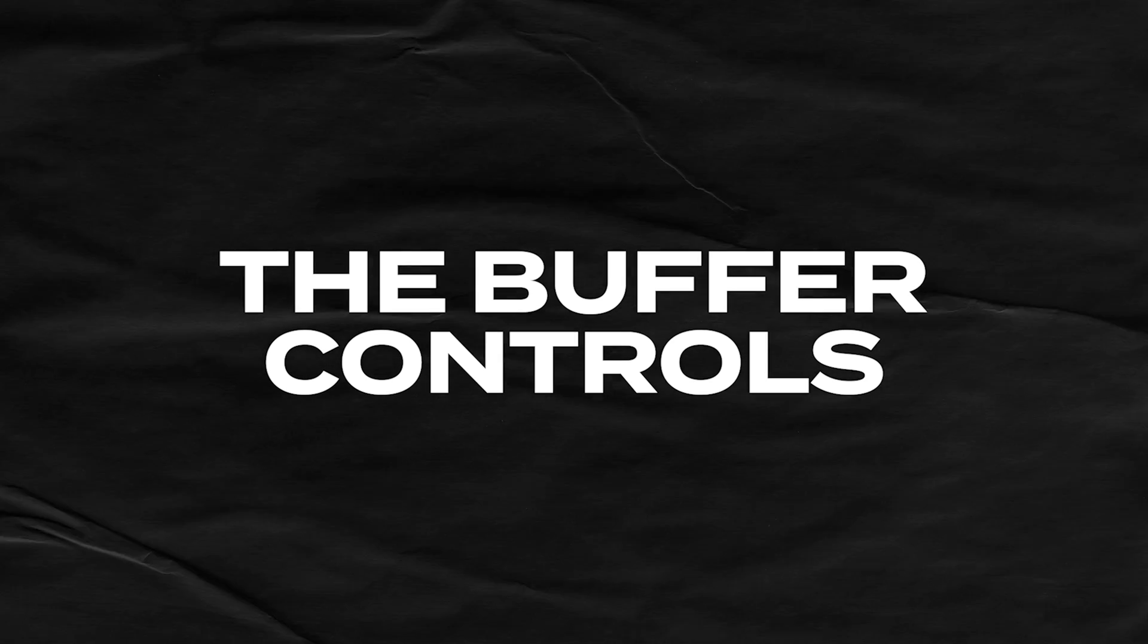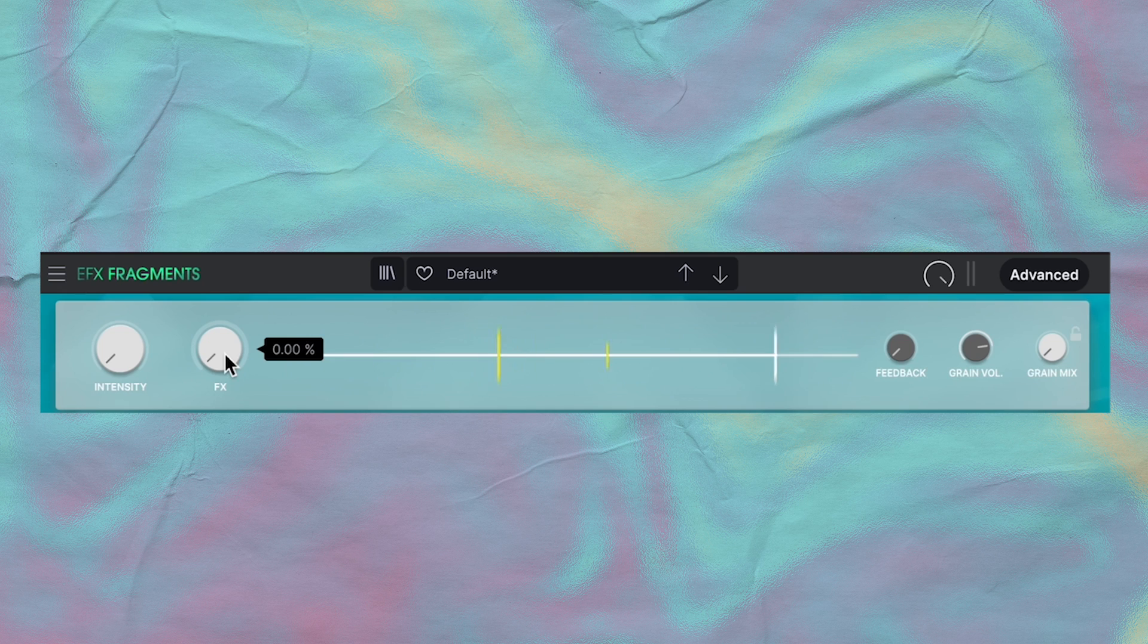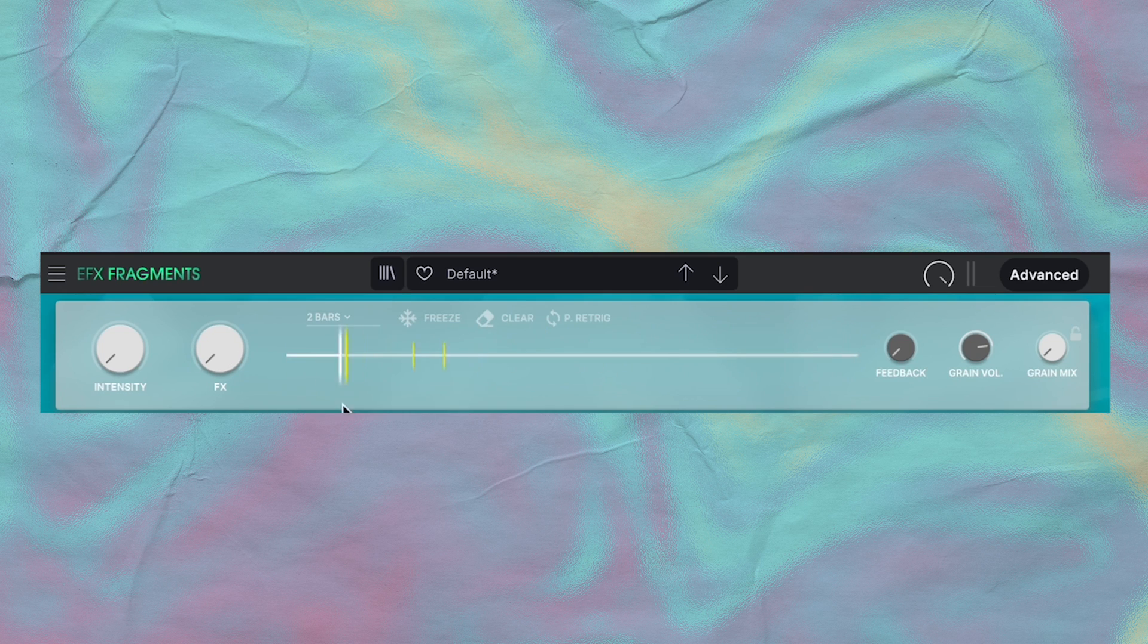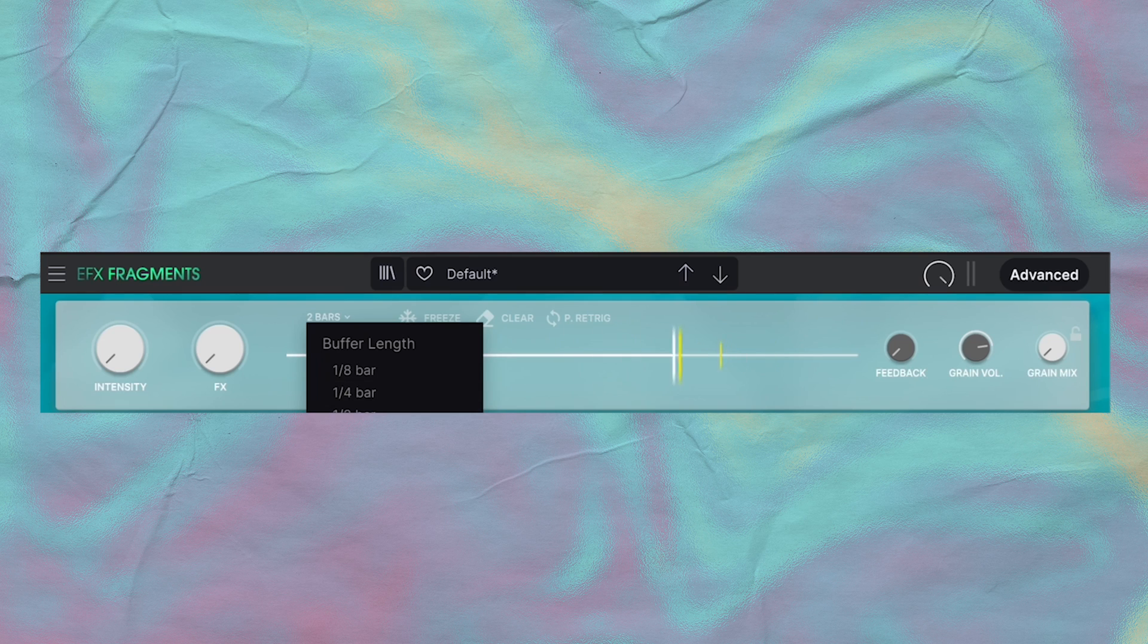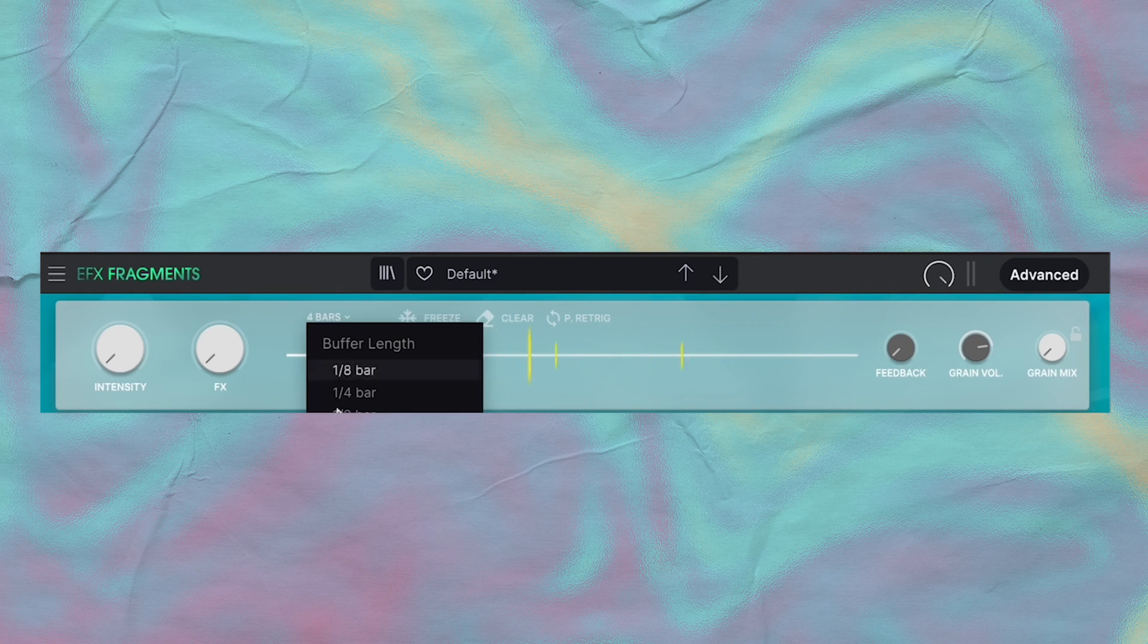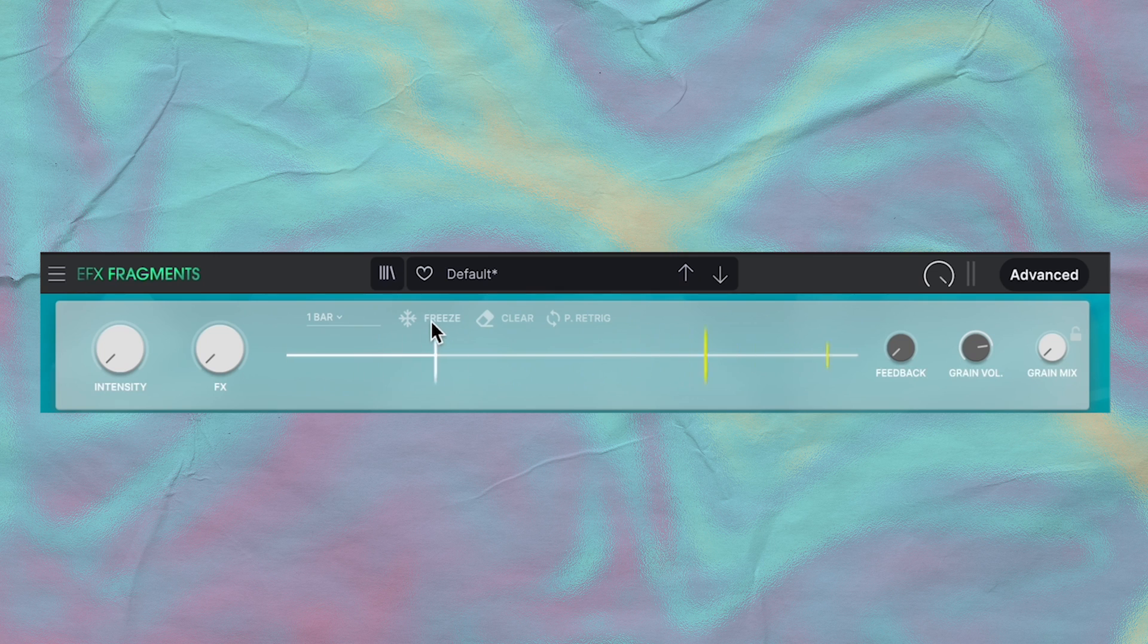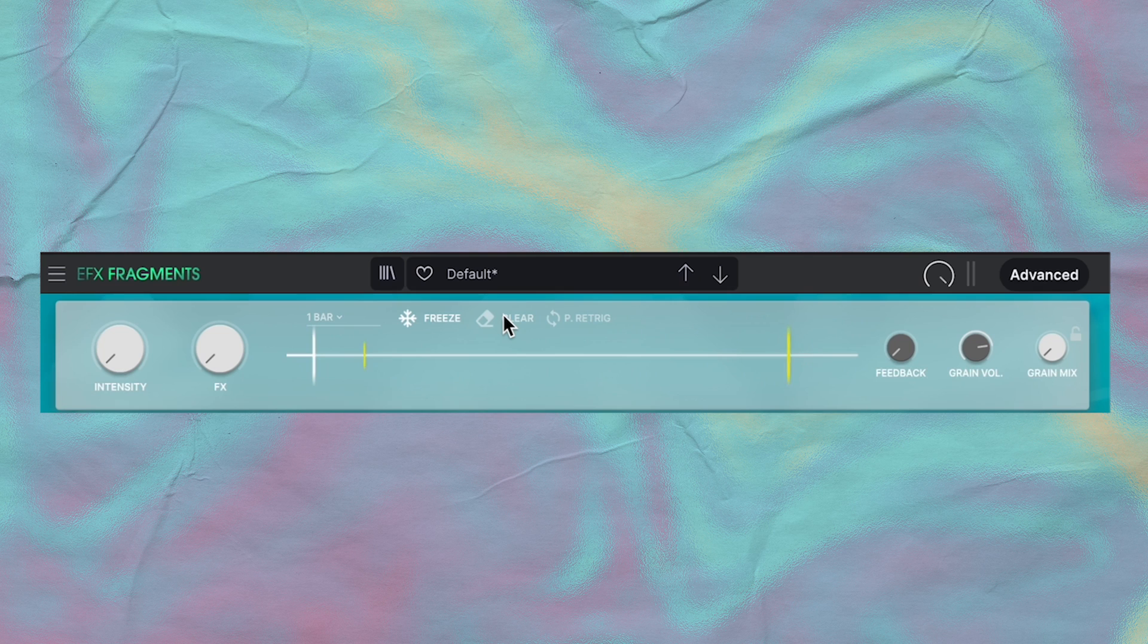So now let's talk about some of these buffer controls. I'll get back to the intensity and effects macros later, but first let's talk about the buffer length. This is where you can determine how long or how short the buffer recording is. The freeze button freezes the playhead and the waveform inside of the buffer, and clear will clear the waveform entirely so you can start all over again.